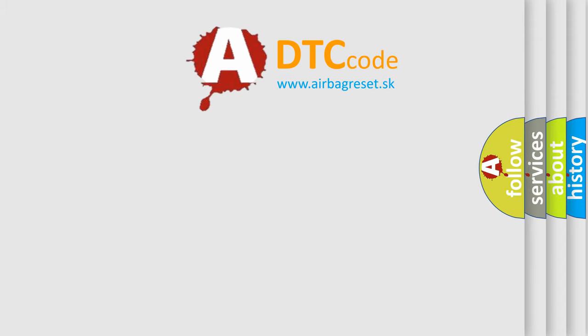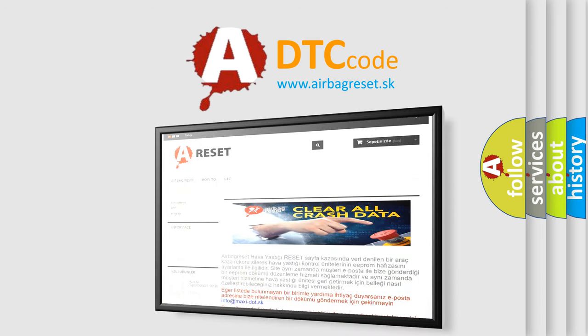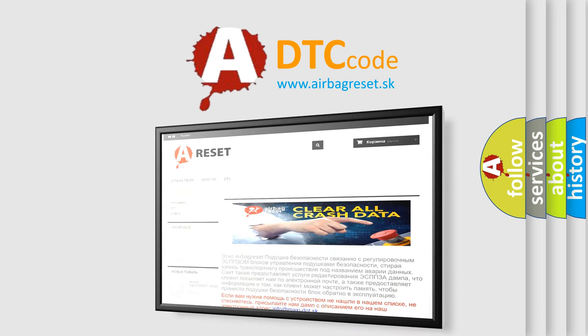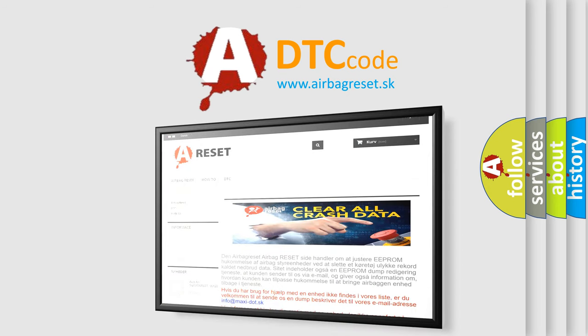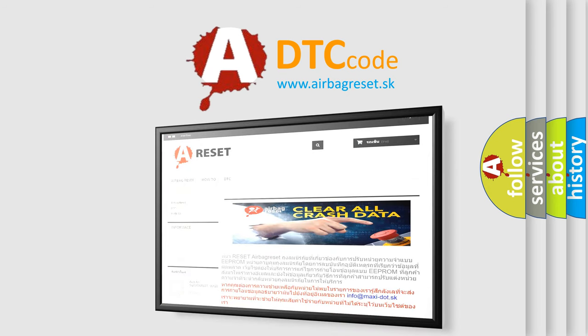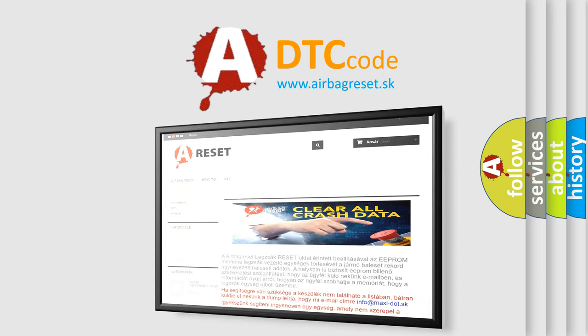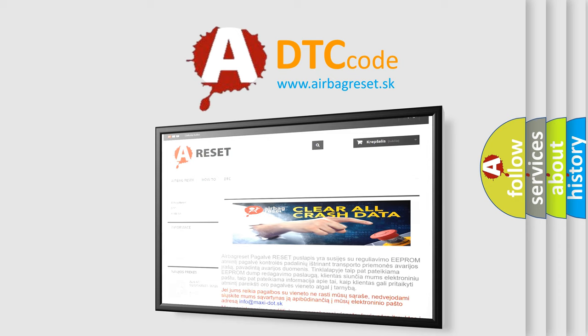The airbag reset website aims to provide information in 52 languages. Thank you for your attention and stay tuned for the next video. Bye.